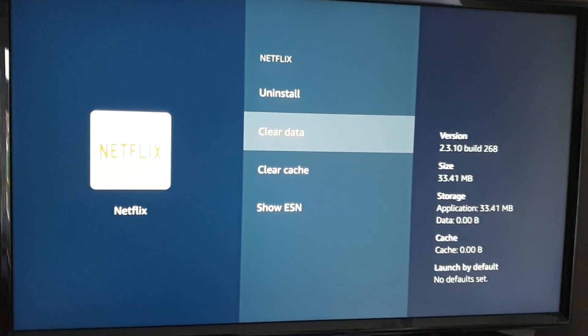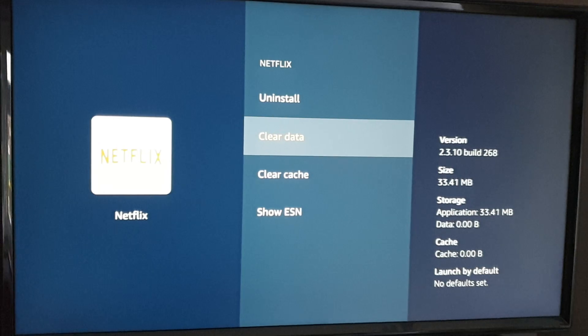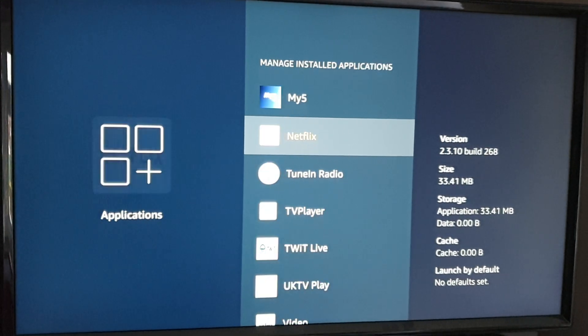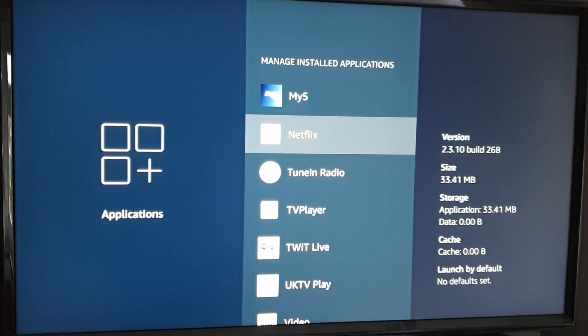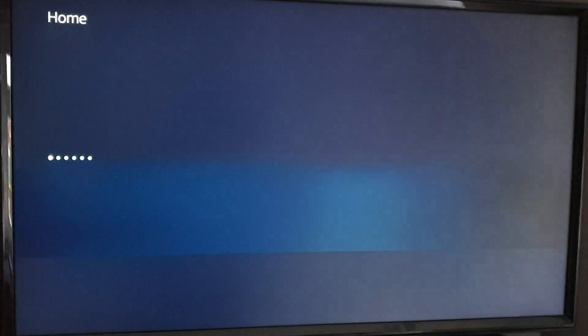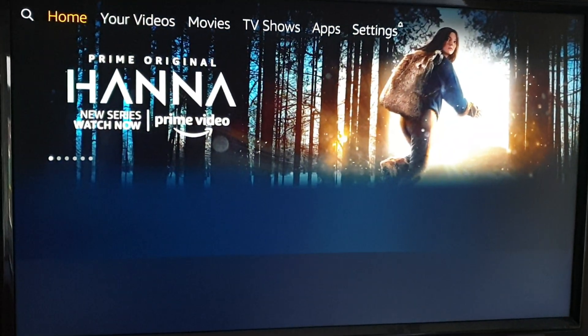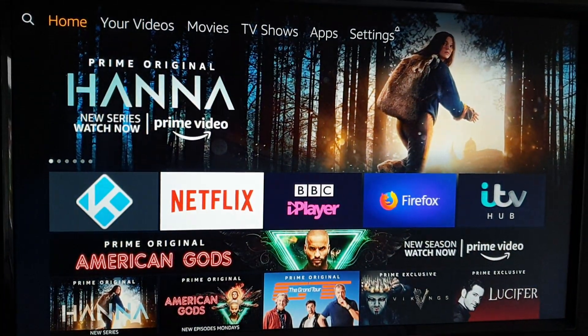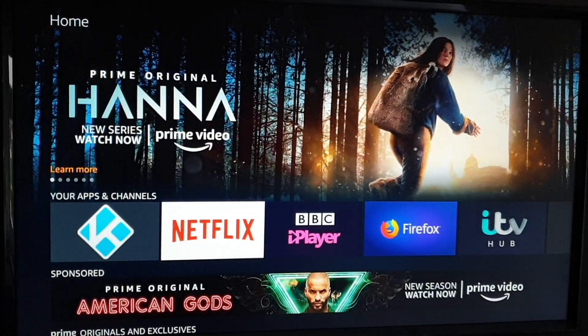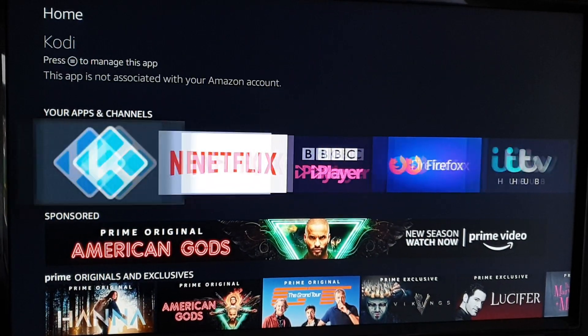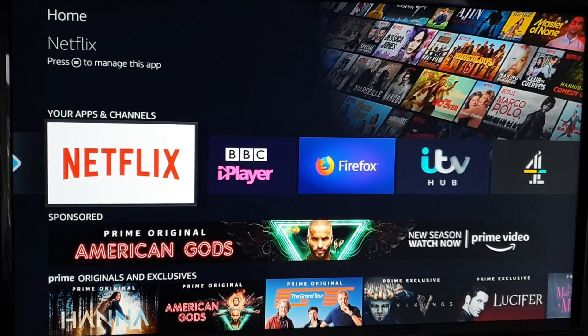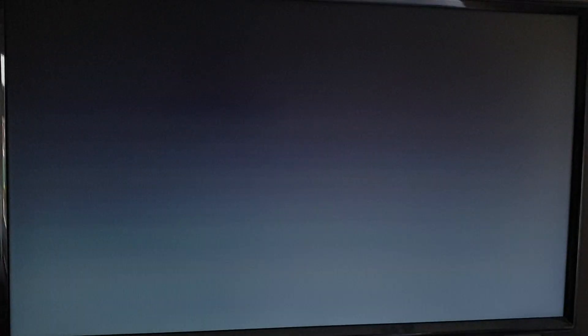Then you just come back out and launch it normally. What it will do is ask you to log in, and the error code will have gone. That's it.